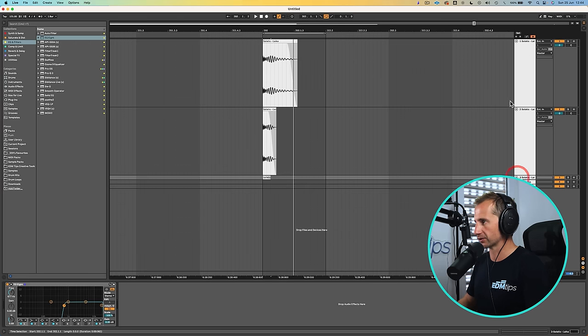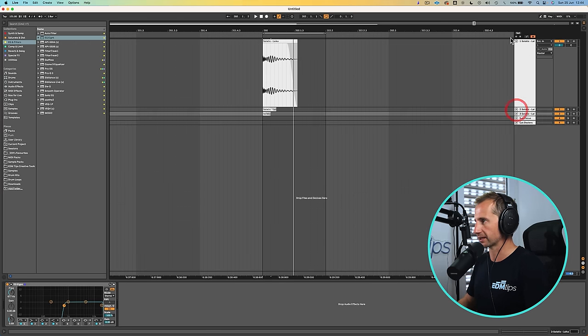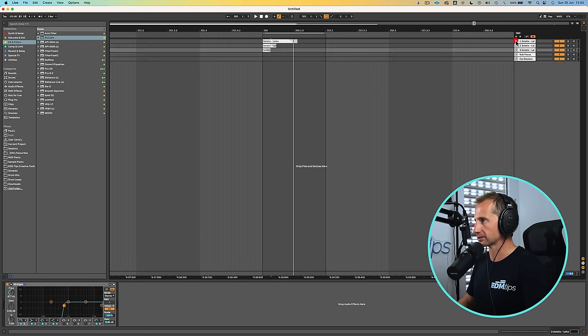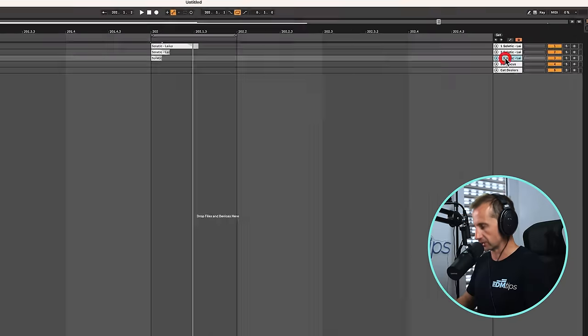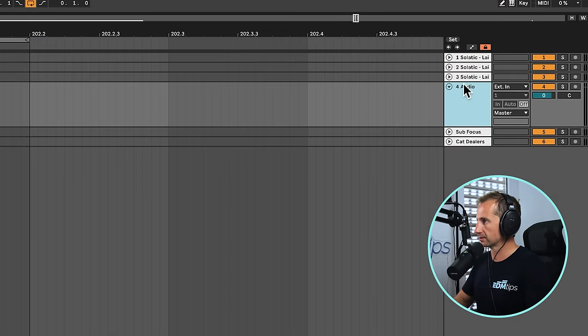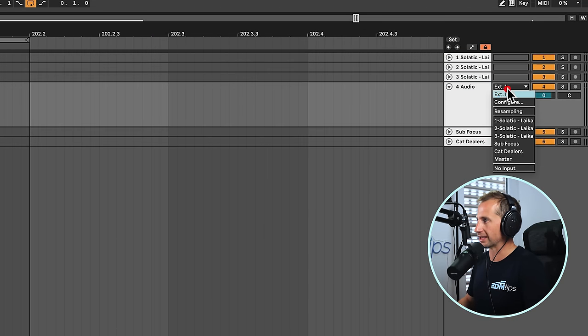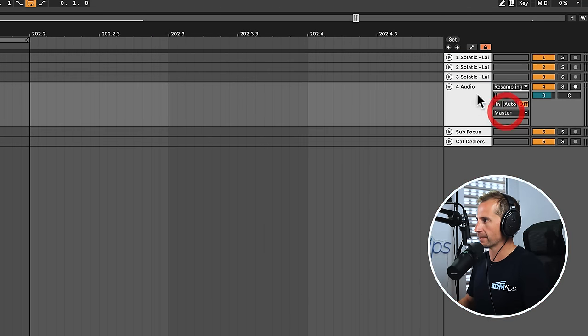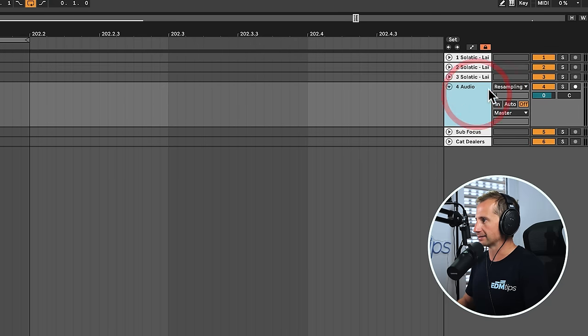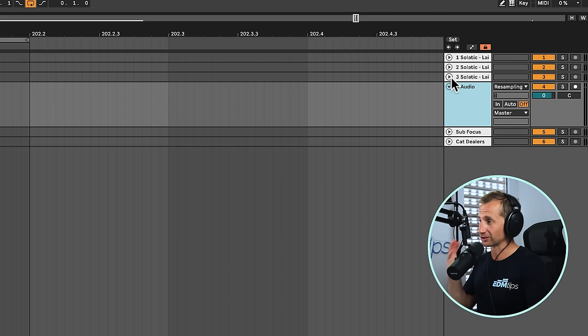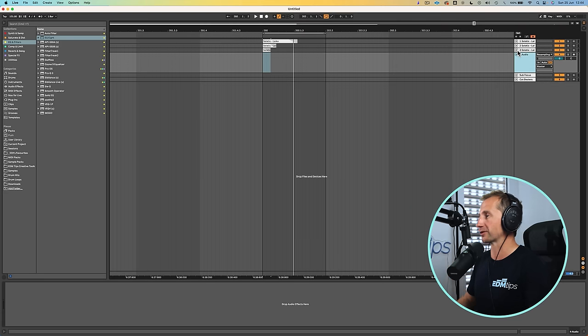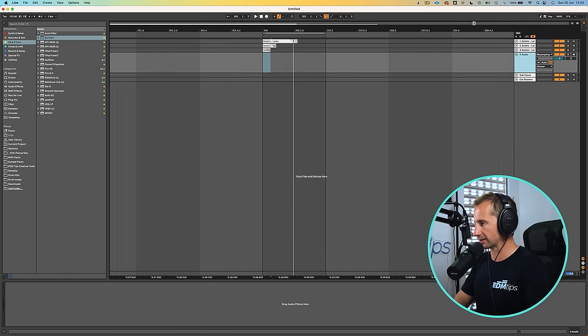But it's important to now treat this properly so we can get the absolute most from it. So here's what I do next. Okay let's just create a new channel and I'm going to choose the input to be resample.